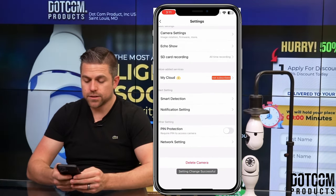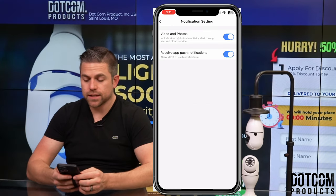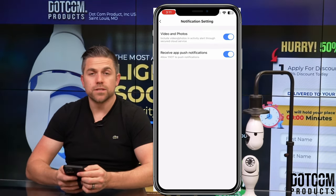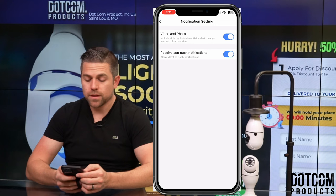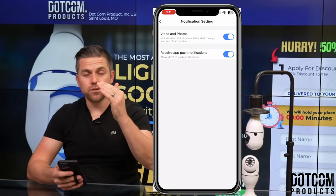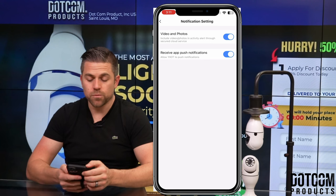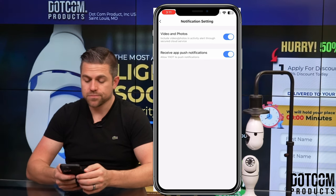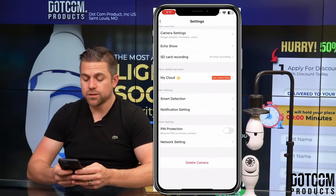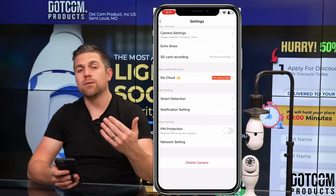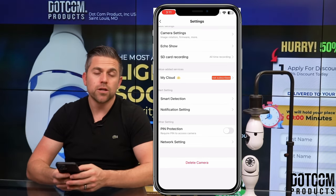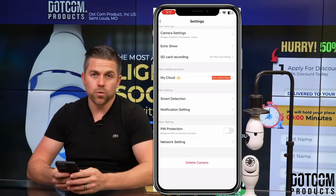Next are your notification settings, covering videos and photos you receive alerts for, as well as app push notifications. You'll need to toggle both of those on. You can also enable pin protection, which requires you to enter a pin on your phone to watch recordings.